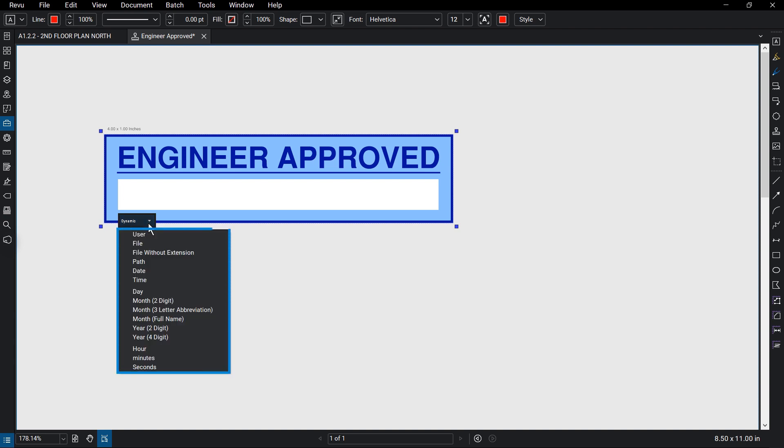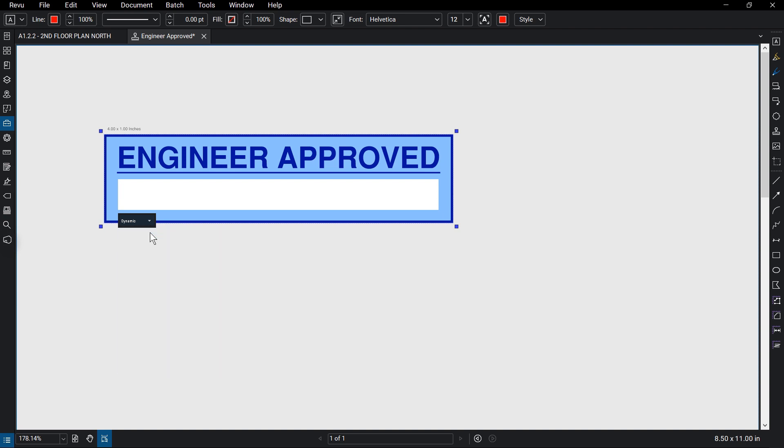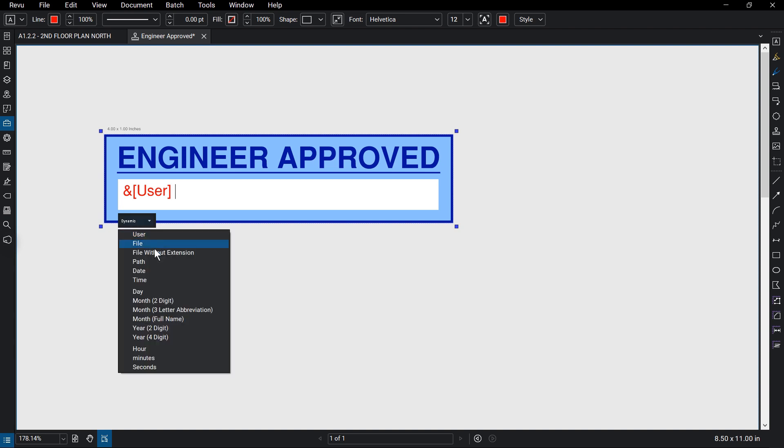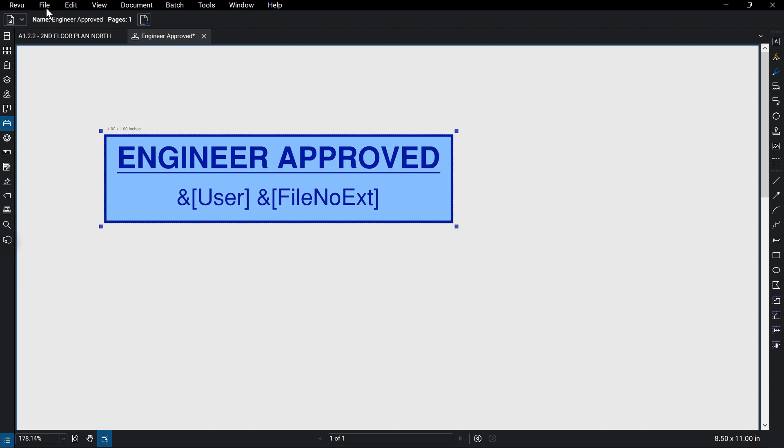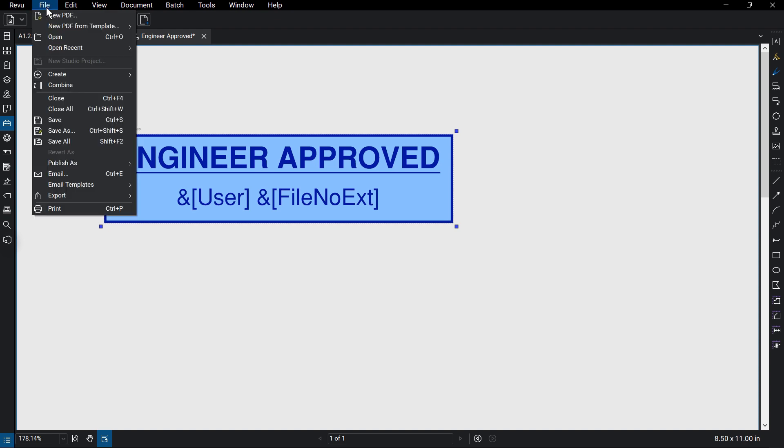The menu pop-up reveals a few different options for the file, user, and date information. Click on the desired field, and the associated script will appear in the text box. Once satisfied, save the stamp.